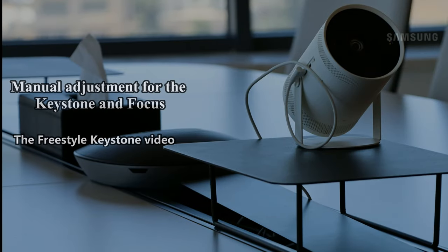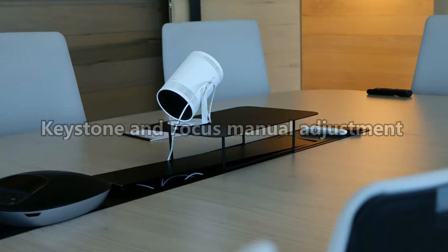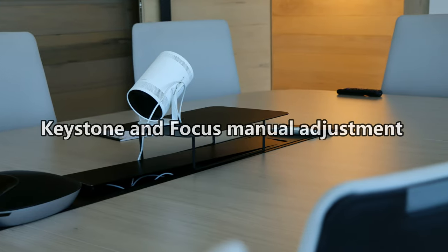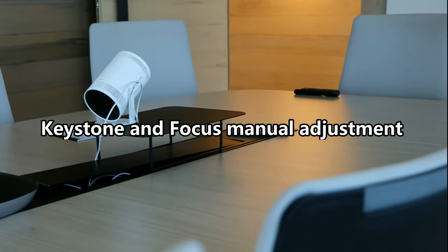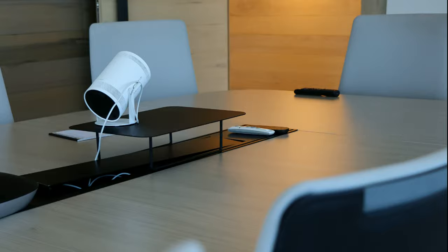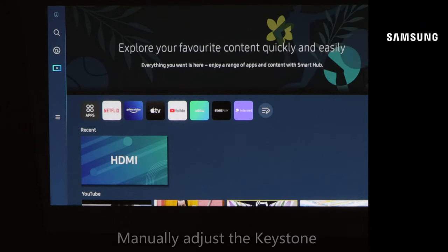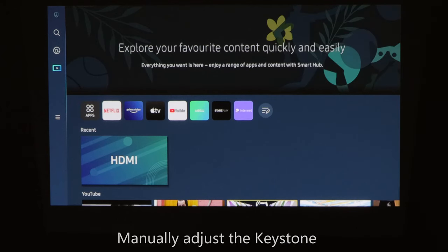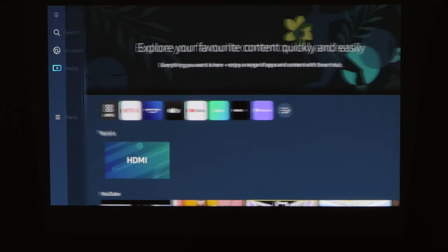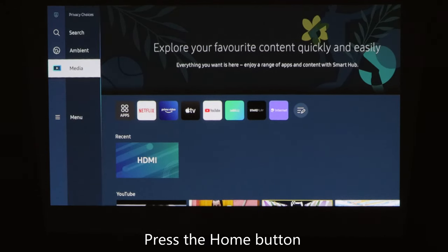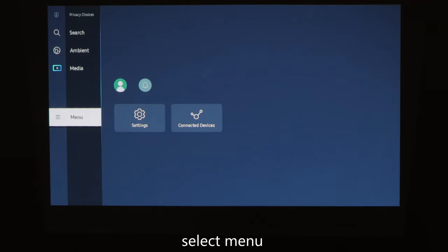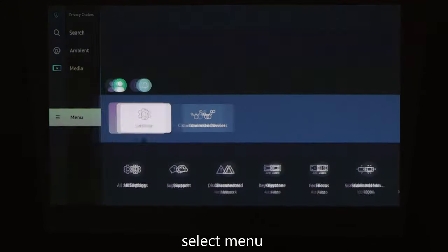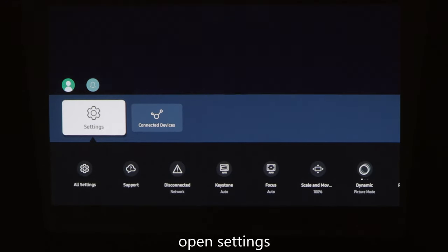Freestyle offers numerous features, and in this video we're going to highlight the keystone and focus manual adjustment. To start with keystone manual adjustment, press the home button on your remote control, select menu, and open settings.